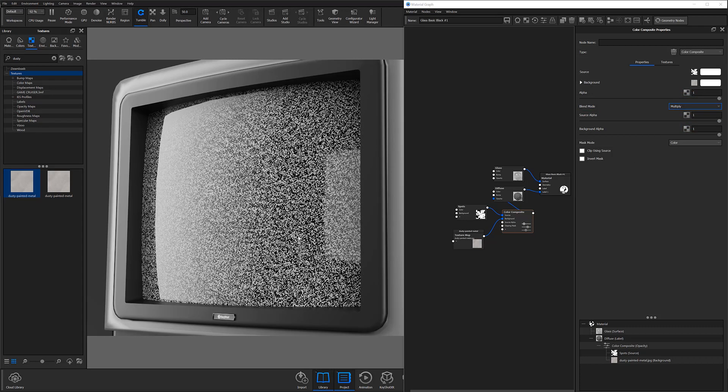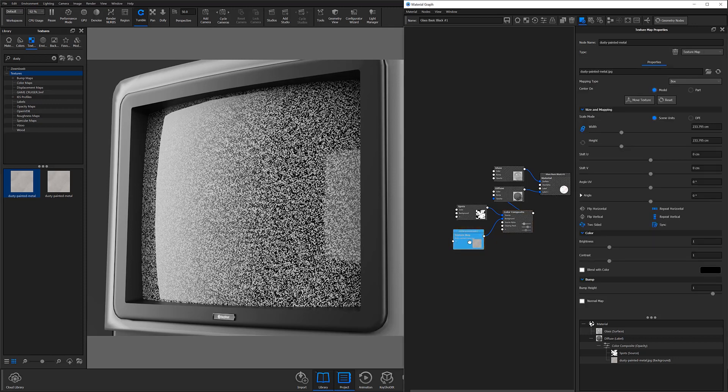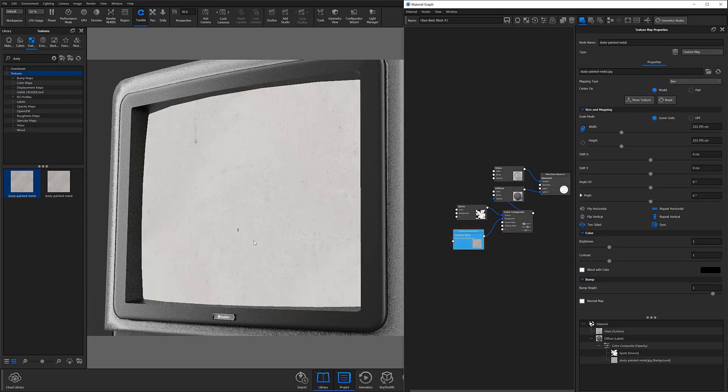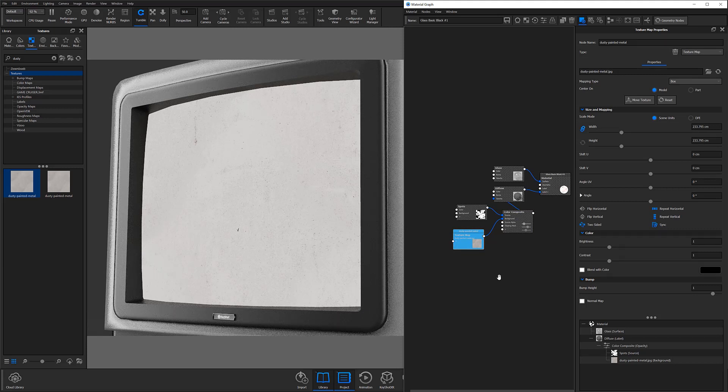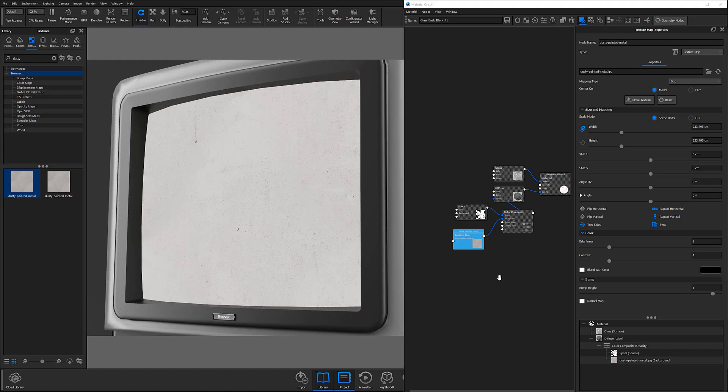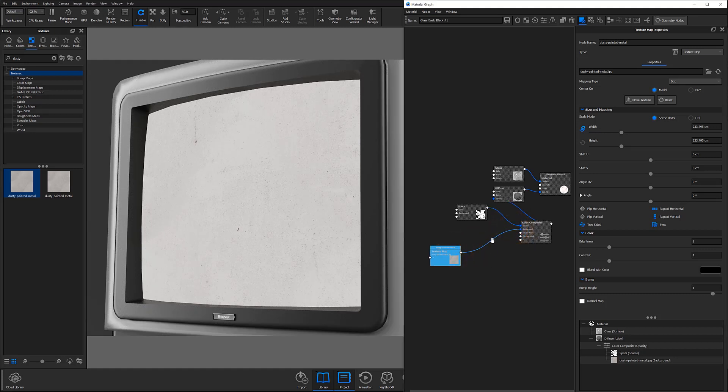At this point, you'll notice that little's changed with the base dust layer. That's because the texture map is predominantly white and as I mentioned earlier, white causes the material to show through and black causes the material to be hidden. So to get the effect we want, I'll need to adjust the values of the texture to get a more varied effect.